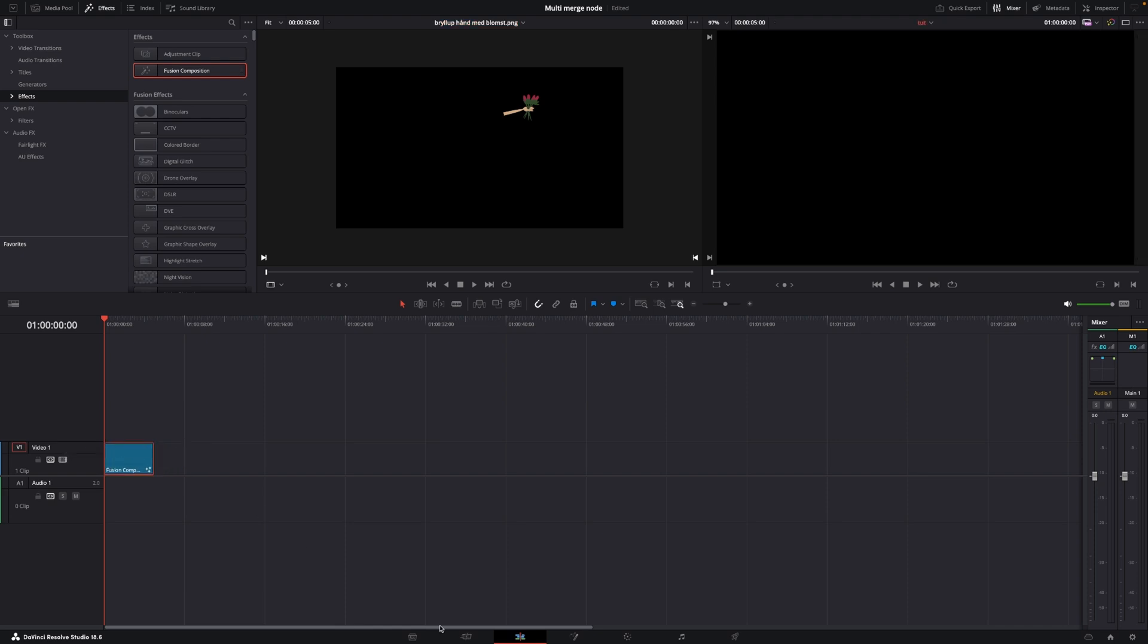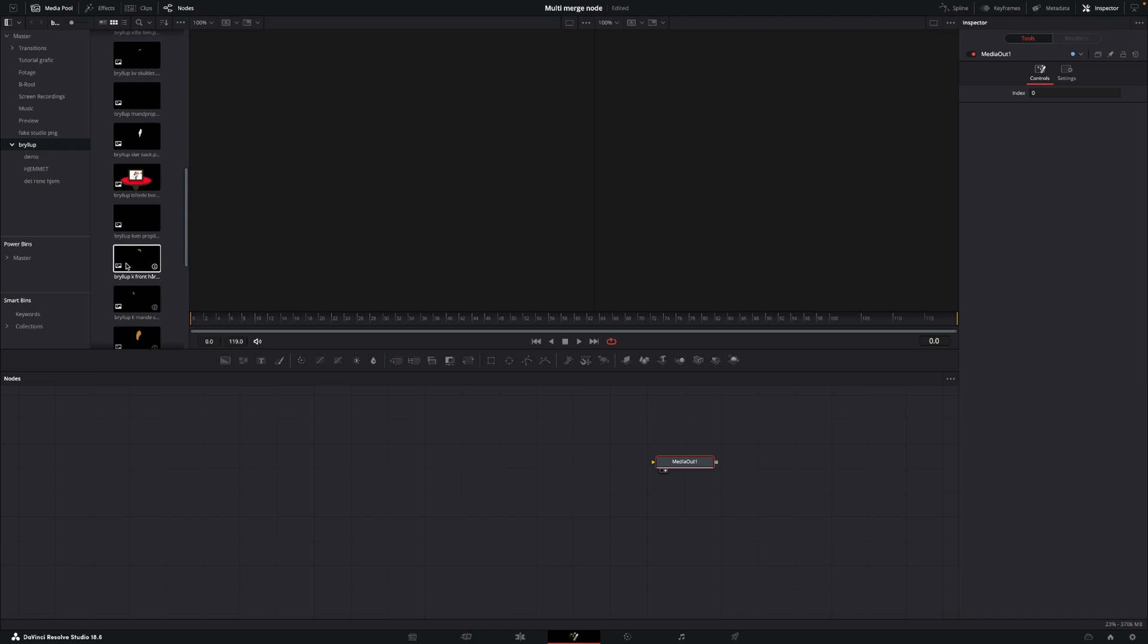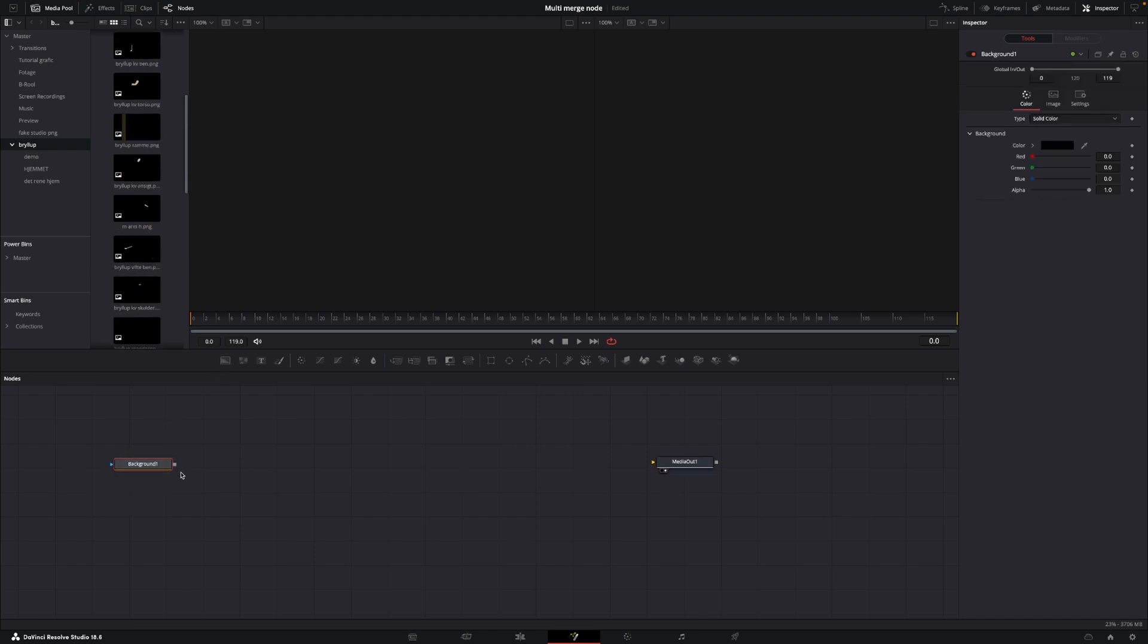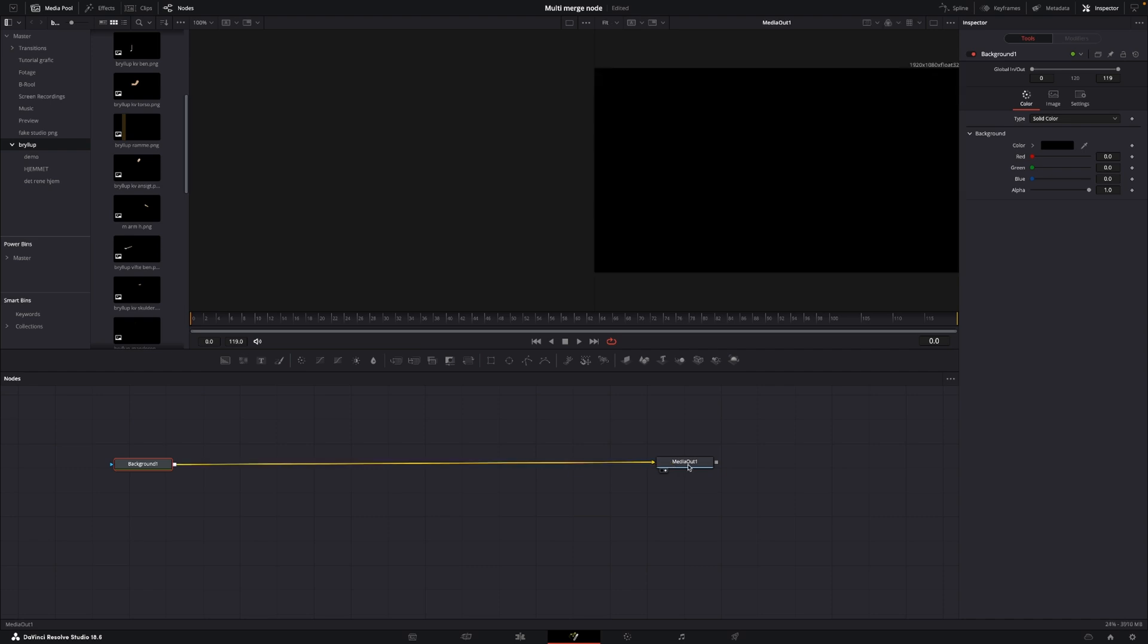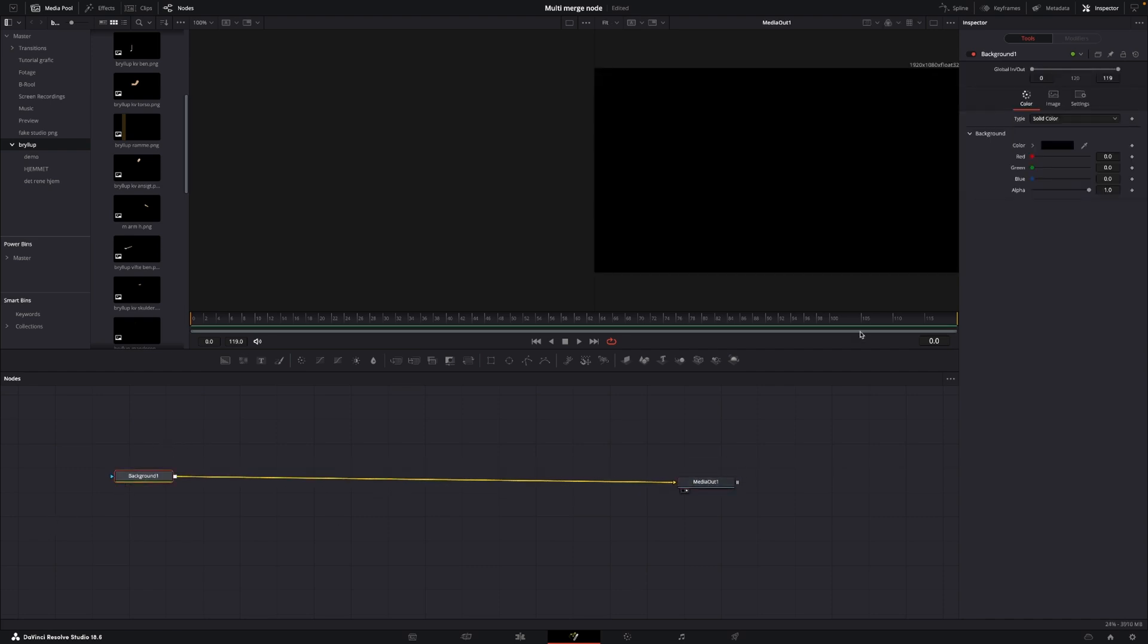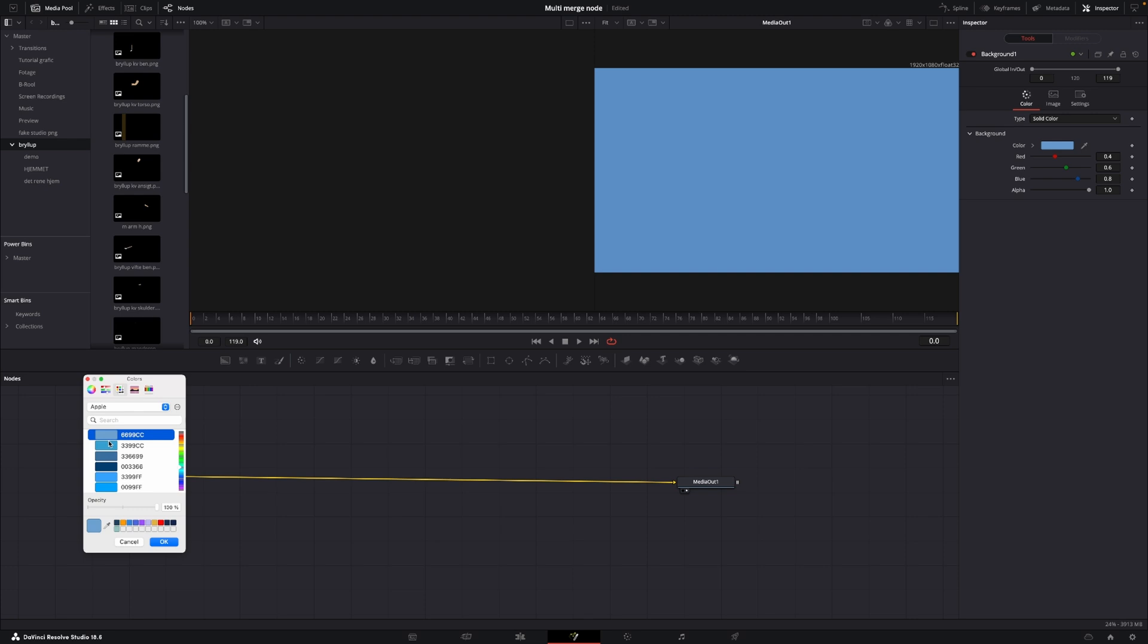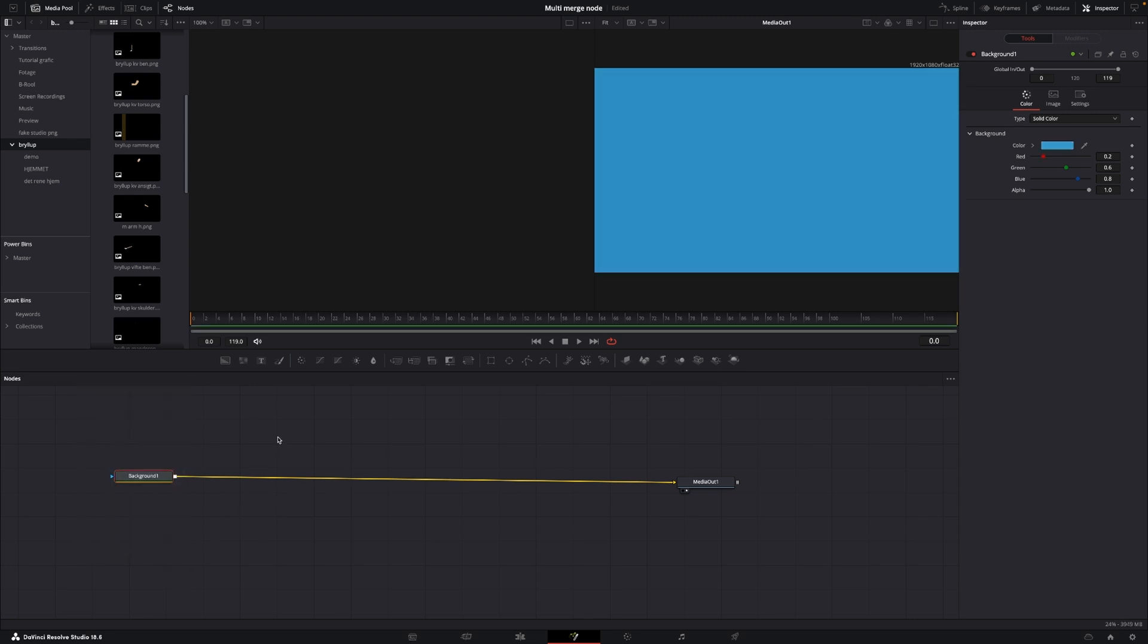Select that and I'm going to jump directly into Fusion. And all we have now in Fusion is our Media Out node. But I want to have something here, I want to add in a background, just like that, and I'm going to connect that to the Media Out. And let's go into the Inspector and change the color to some kind of a bluish color.